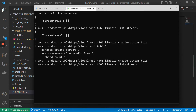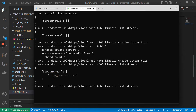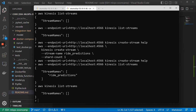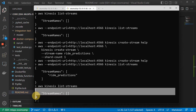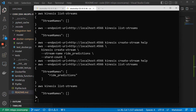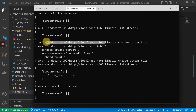When I execute list-streams, now we have a stream. But if I remove the endpoint URL, then yeah, it's still nothing. So in my AWS account there is nothing, but in LocalStack there is a stream. Now we need to somehow configure our code to access this endpoint so that instead of trying to connect to the endpoint in AWS, it should go to LocalStack.